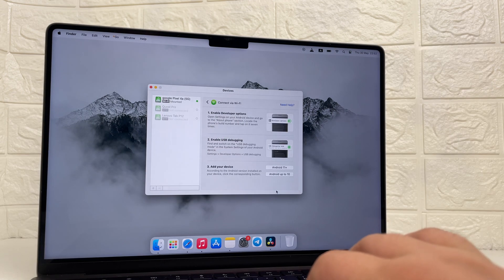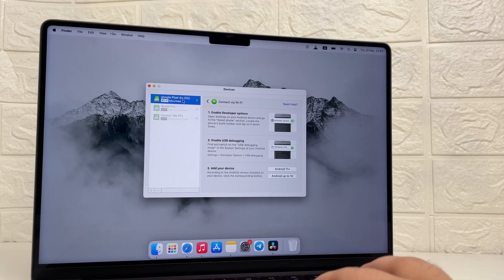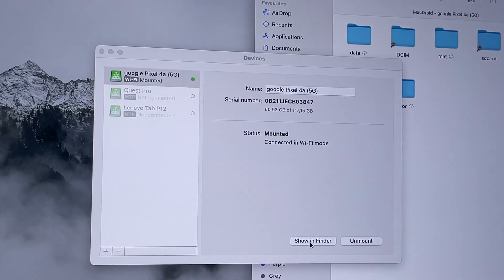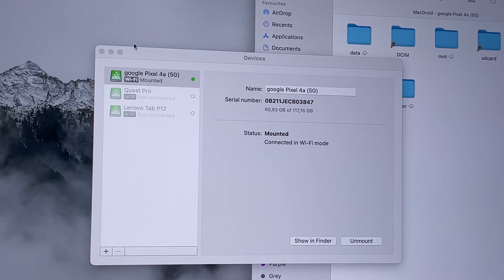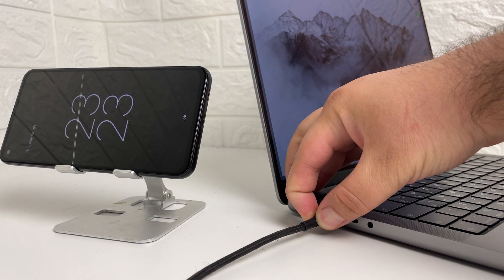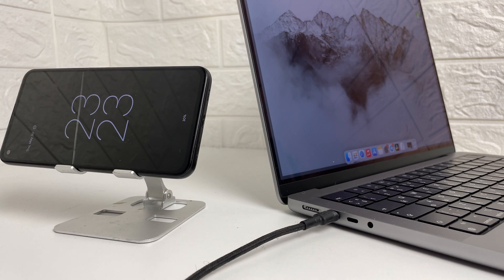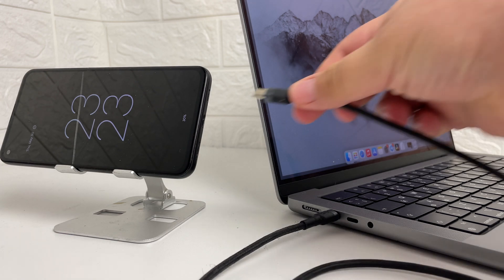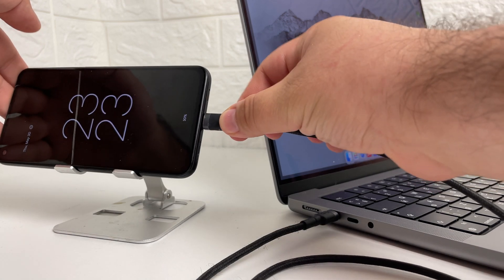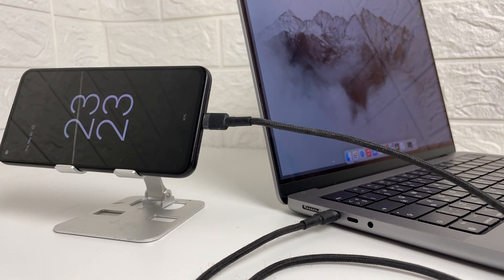That's it. Now your Pixel Data Transfer app is set up for file transfer between devices. Alternatively, you can connect your Android smartphone using the classic method with a cable, as MacDroid supports wired connection through ADB and MTP protocols, along with wireless connection.